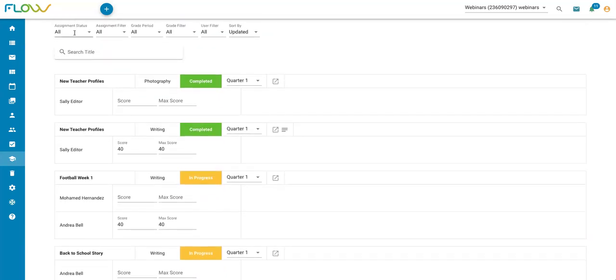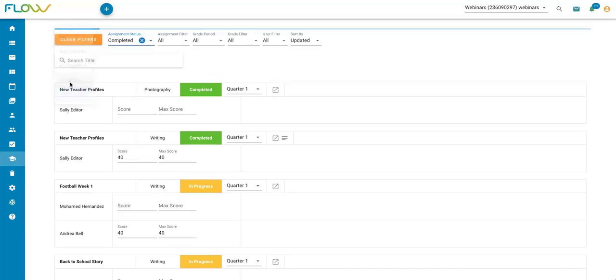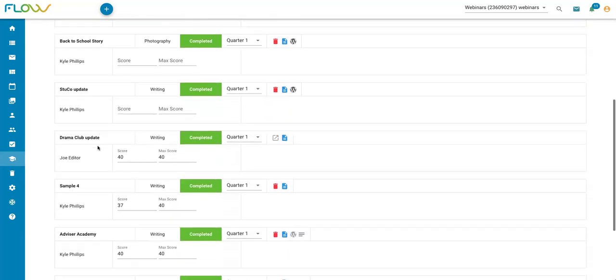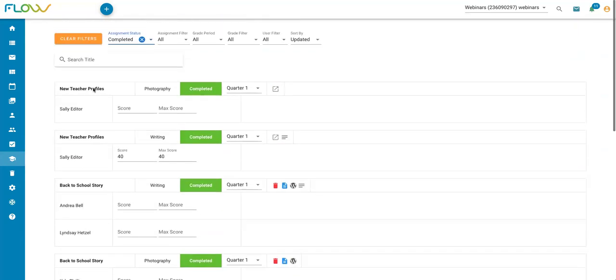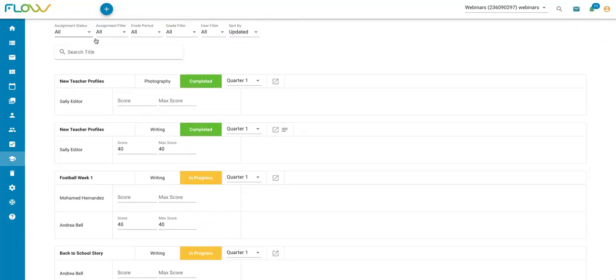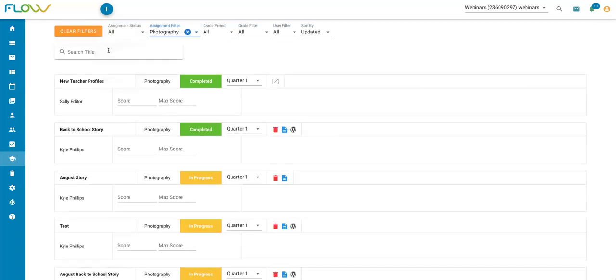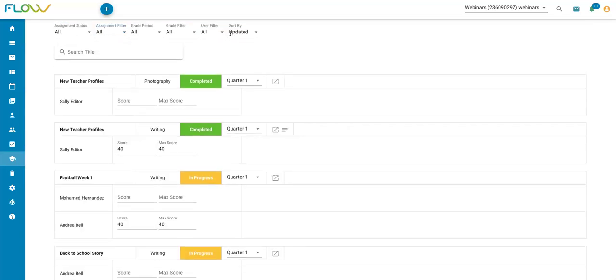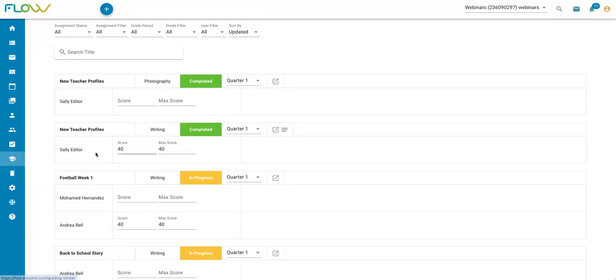There are also some filtering options up here. If I wanted to only see assignments that are completed and grade those completed assignments, I can filter and see those. Or if I wanted to only grade photography assignments for right now, I can use these filtering options up here at the top to filter this grading center. This grading center offers another way to grade assignments in bulk with some different filtering options.